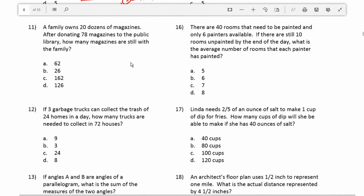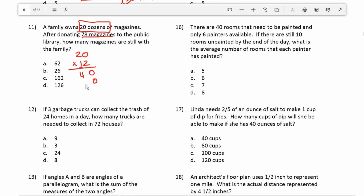Number 11: a family owns 20 dozens of magazines. After donating 78 magazines to the public library, how many magazines are still with the family? First I want to find out how many there are in 20 dozen, so I'll do 20 times 12 since there are 12 in every dozen. Working it out: 20 times 12 equals 240 magazines. So now I'm going to take 240 and subtract 78.